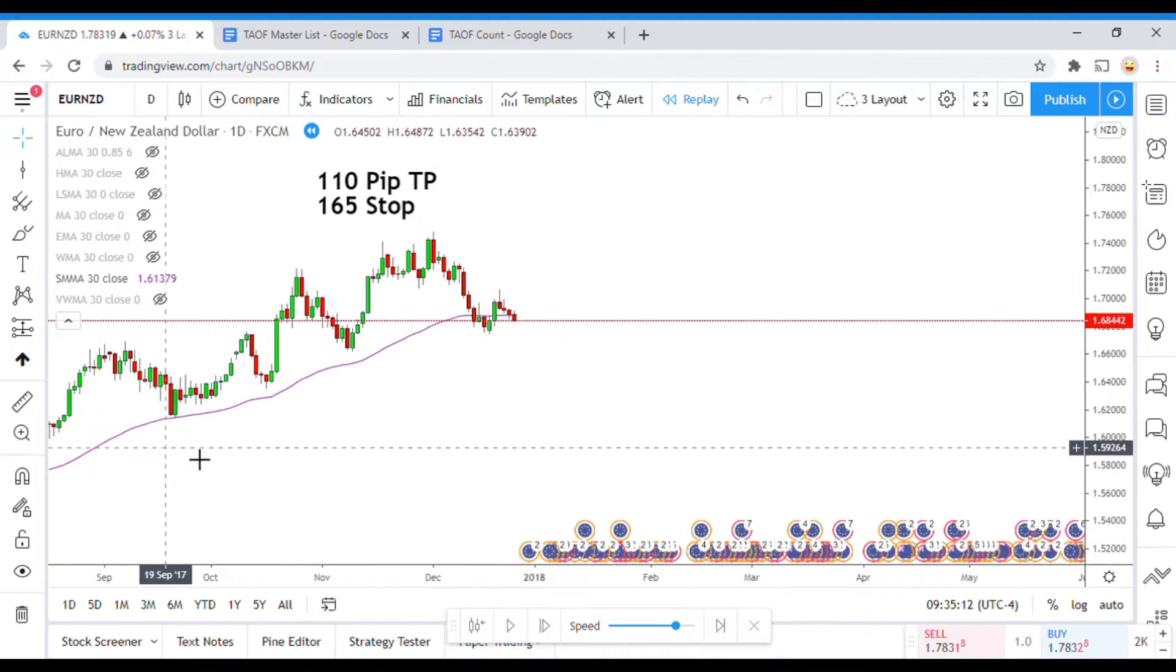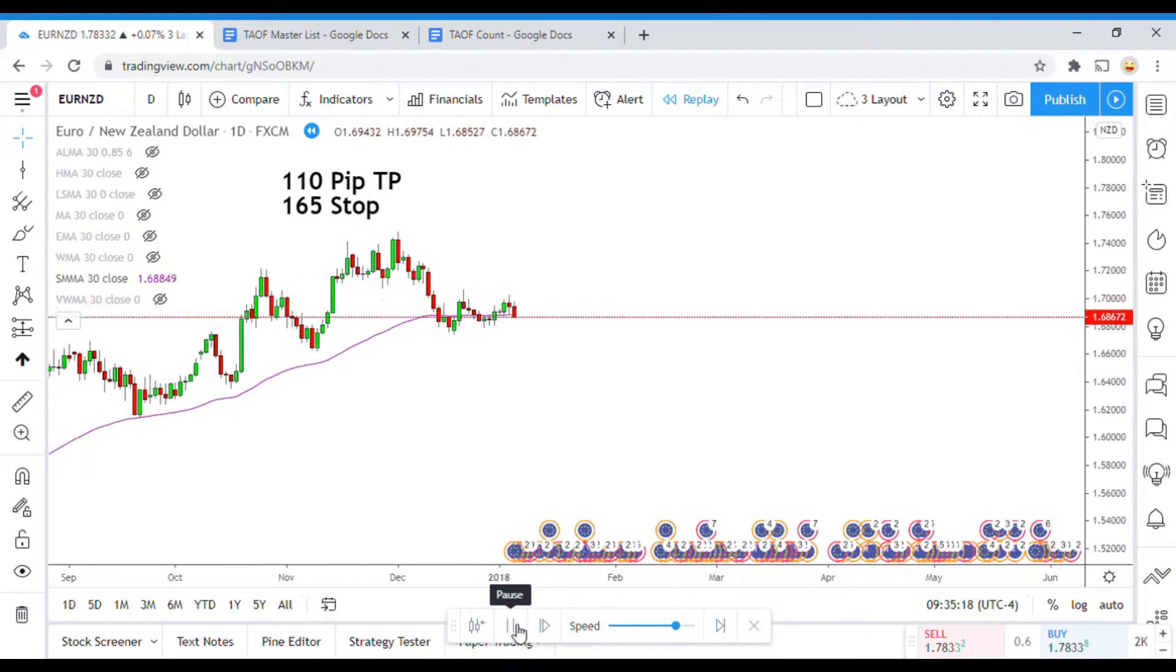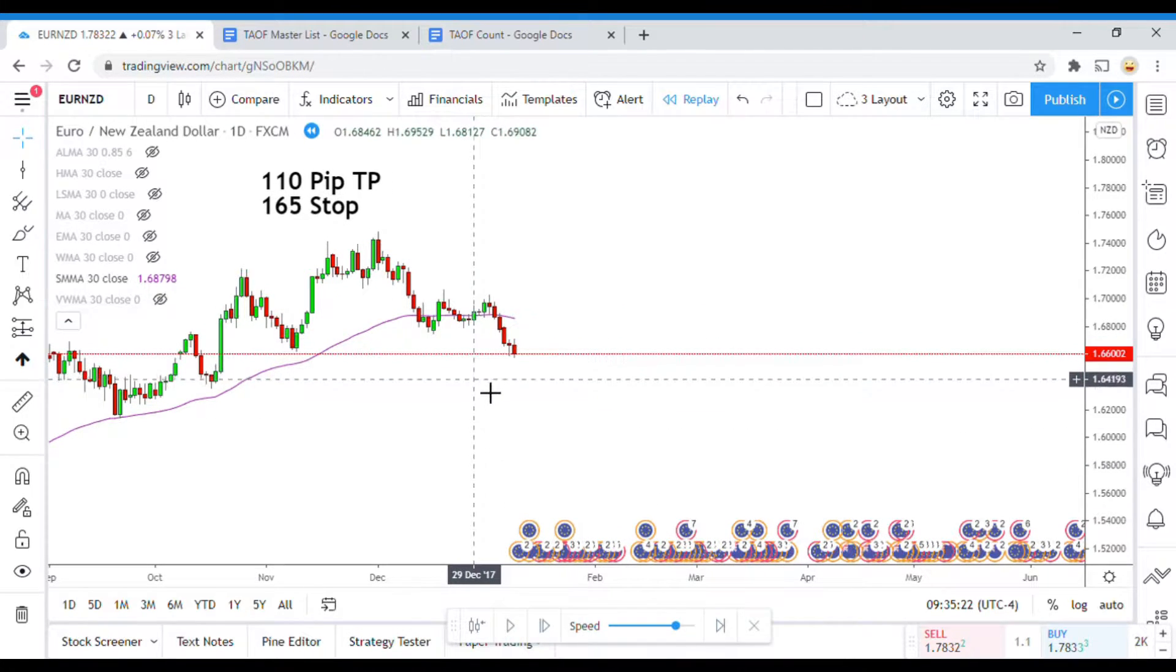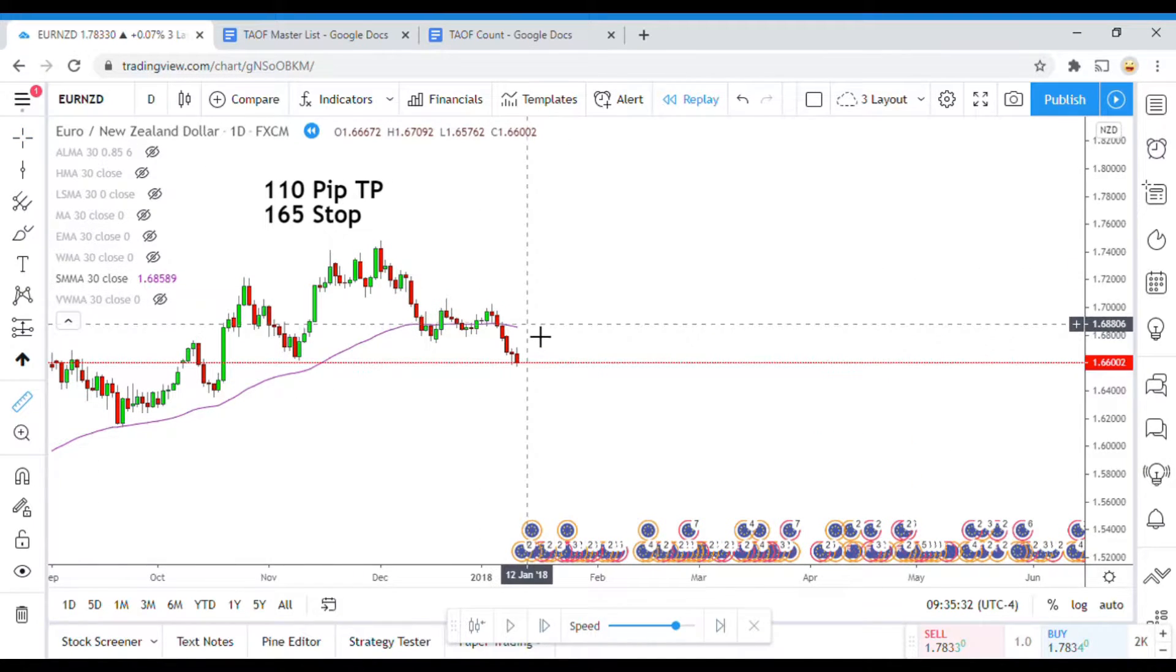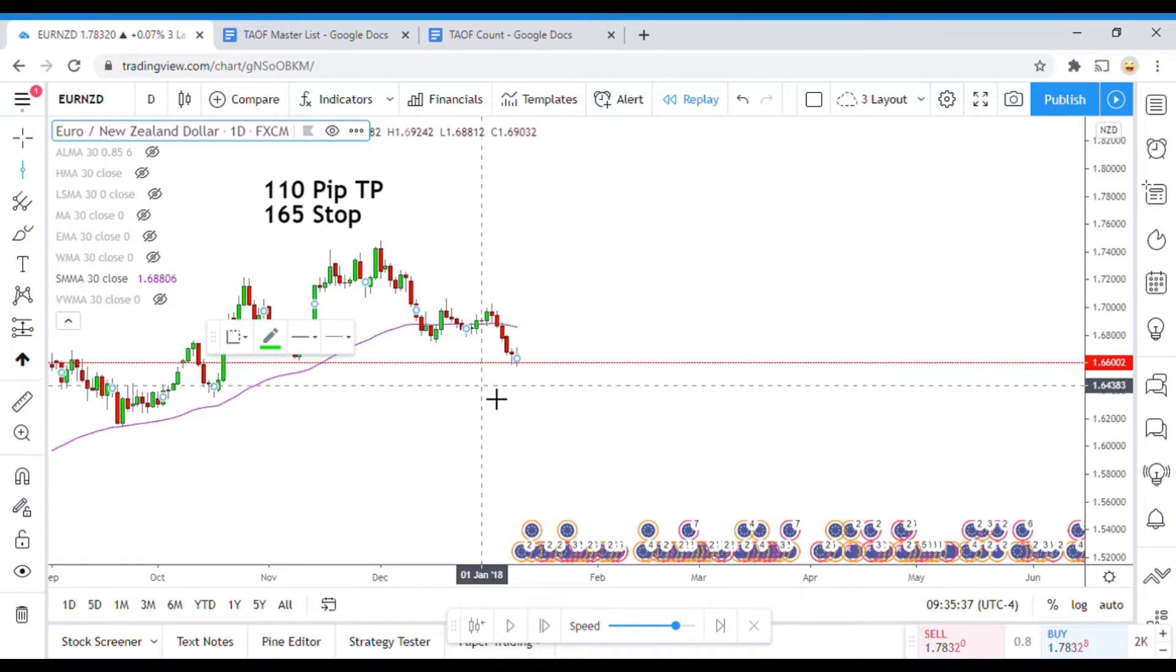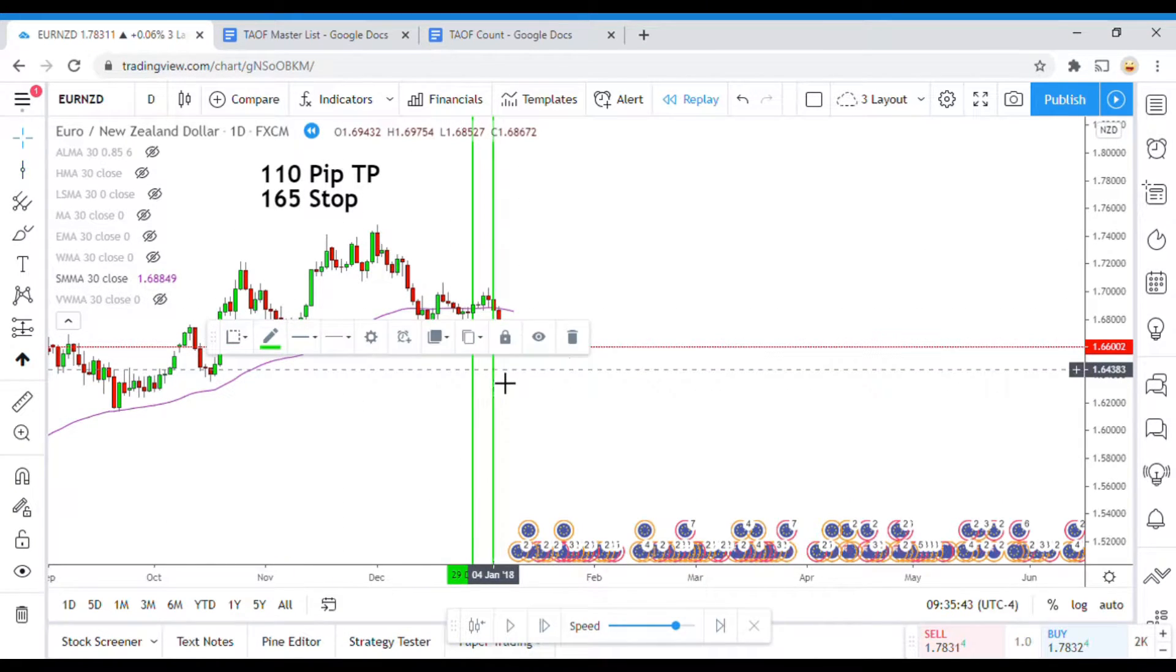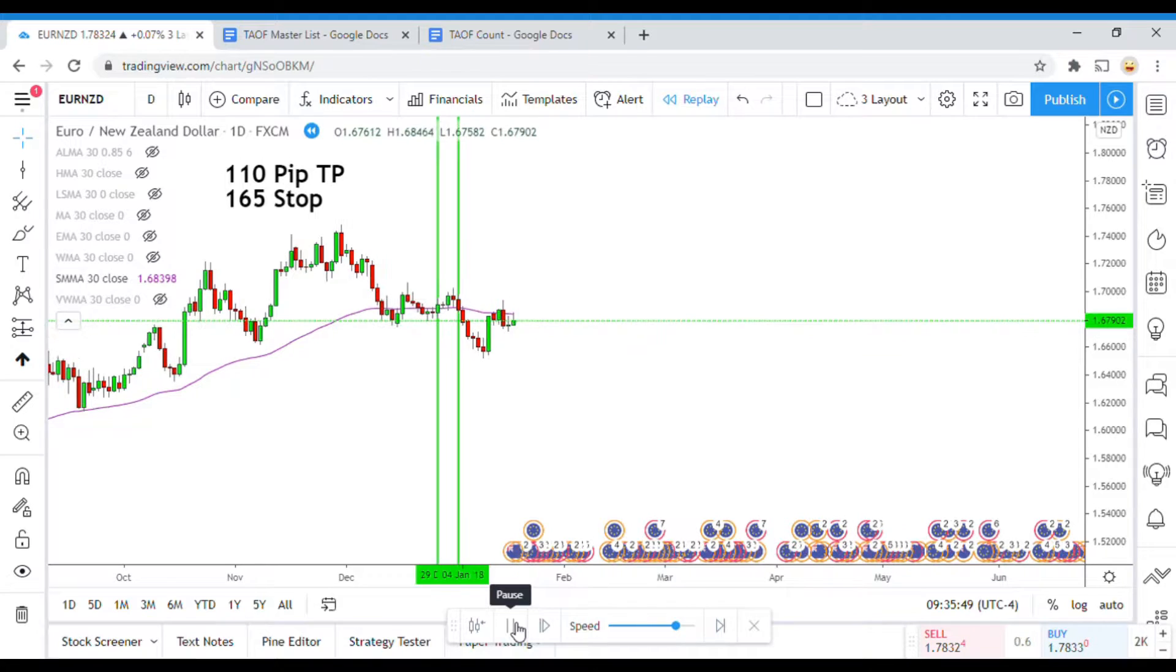I can already see that the Smooth Moving Average is reasonably different than the rest of the Moving Averages that we have tested. So it'll be interesting to see what exactly the Smooth Moving Average can do once we get to the end of the year here. So there's the first signal there. That would have been a win. There's the second signal there. That would have been a win. So, so far so good, right?